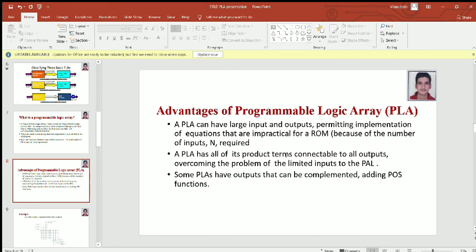The first advantage is it can have a large number of inputs and outputs, which permits the implementation of equations which are impractical for a ROM. The second advantage is a PLA has all product terms connectable to all outputs, overcoming the problem of limited inputs to the PAL. The last advantage is although PLAs are used to implement SOP functions, even POS can be implemented if outputs are complemented.